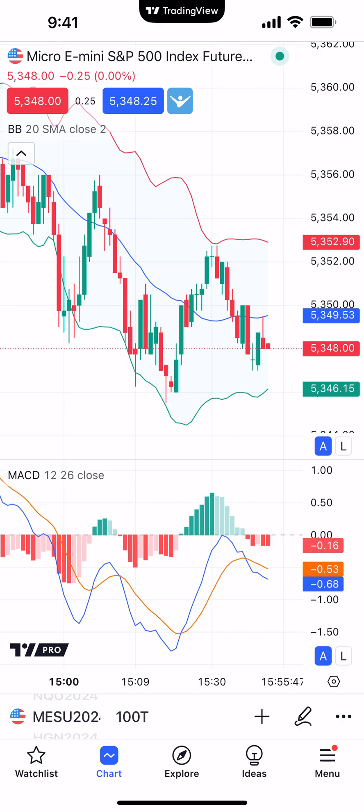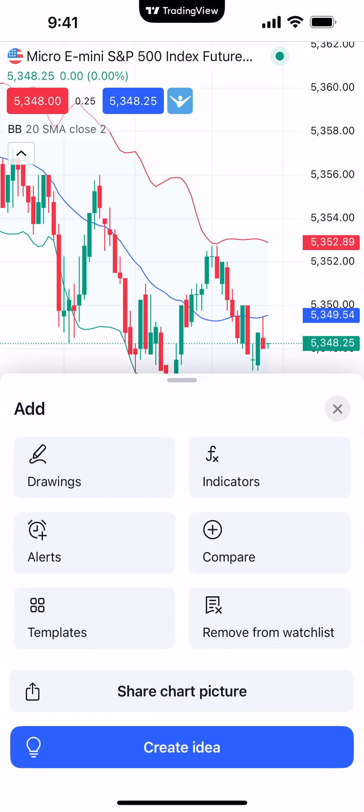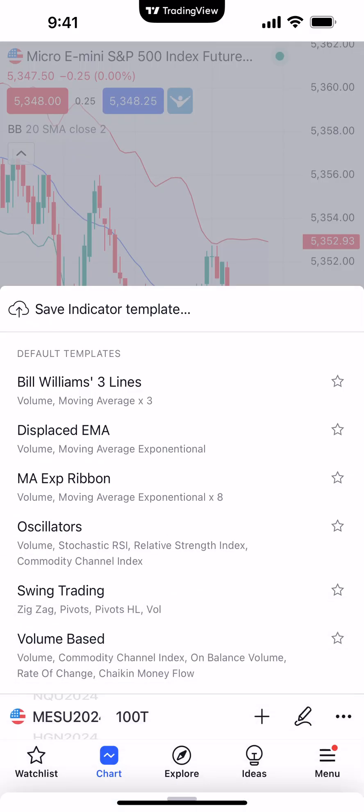Let's pretend that you took a lot of time to pick and choose which indicators you want to apply to a chart — you made changes to the input values, changed the look of the indicators, et cetera. Now the next step is saving the template. Again, at the bottom where it shows Ideas, we're going to click that plus sign right above it, and you'll see Templates on the bottom left corner. You'll see at the top where it says Save Indicator Template.